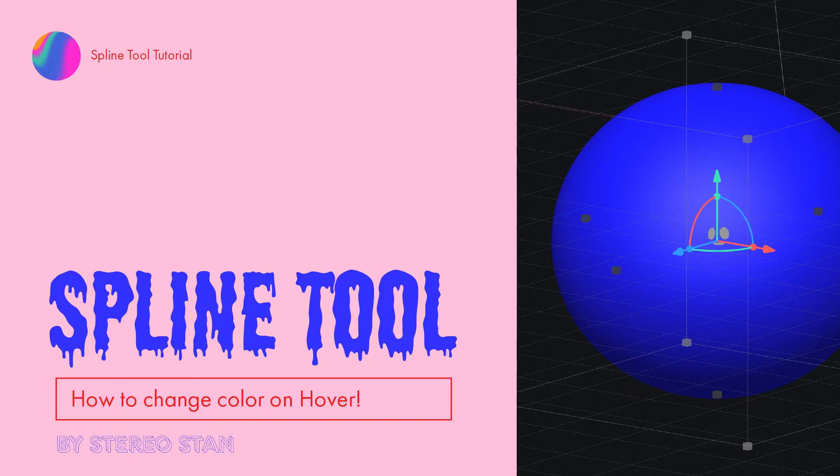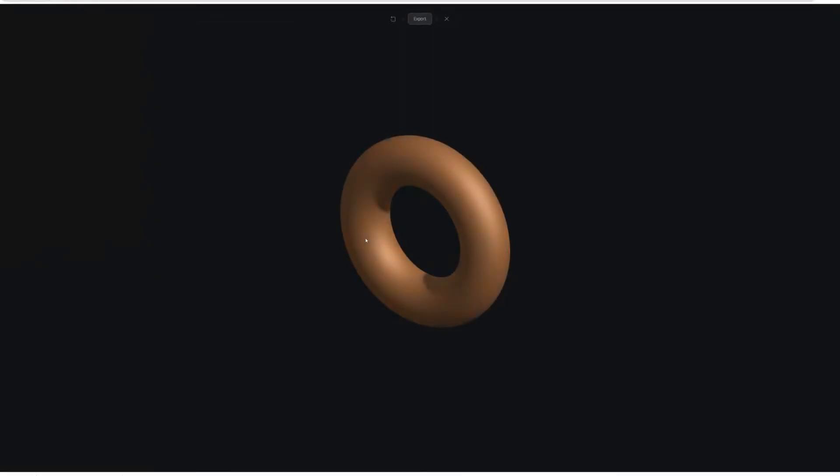Hey everybody, I hope you're doing good. In today's quick tutorial, I'm going to show you how you can change the color of an object on mouse hover using the Spline tool.